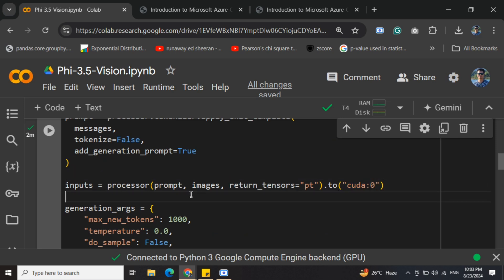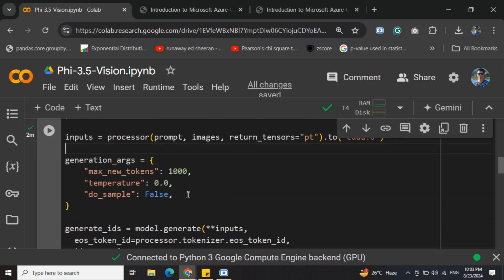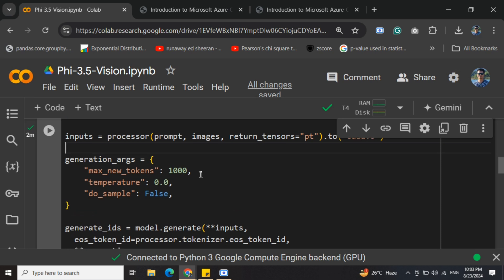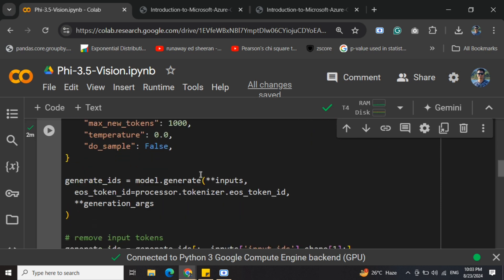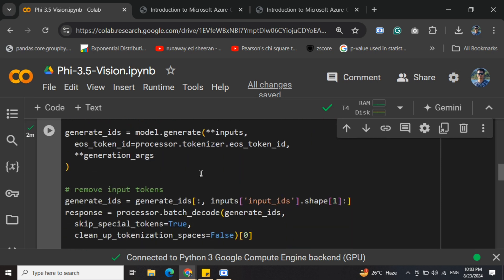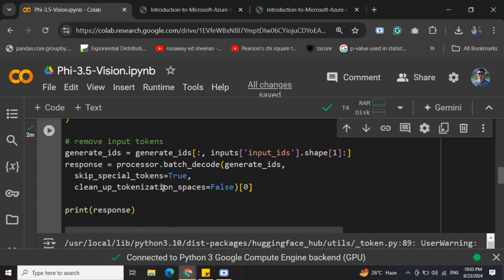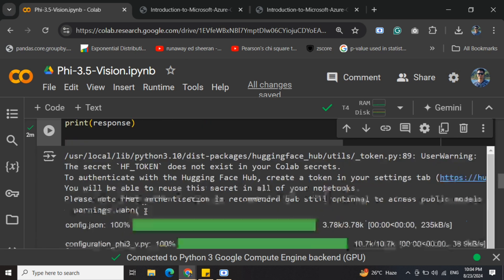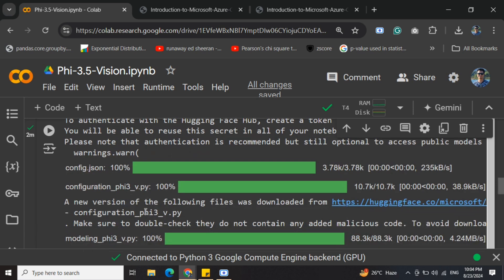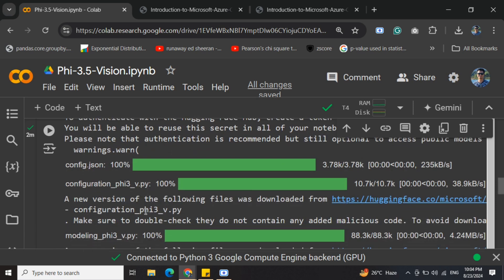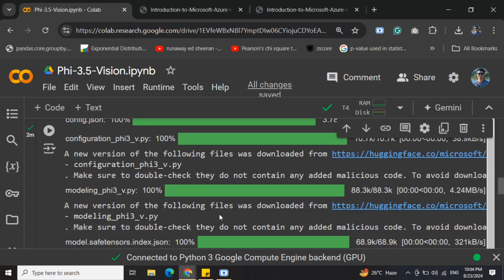Once inputs are set up, we're generating with generation arguments: number of tokens, the temperature to use, etc. Then generating the IDs. As you can see, model.generate. After generating, we're removing the input tokens and then generating the response. Now you'll be seeing the different output that we got.